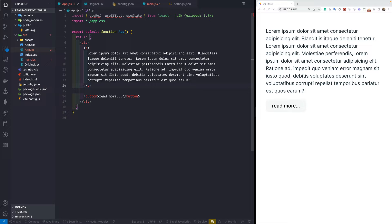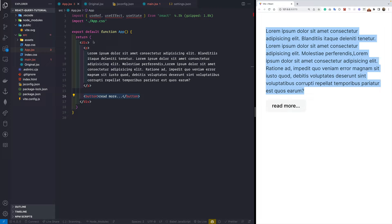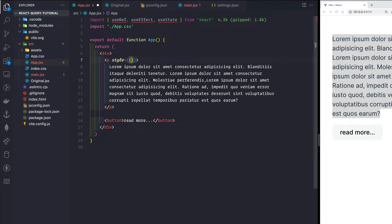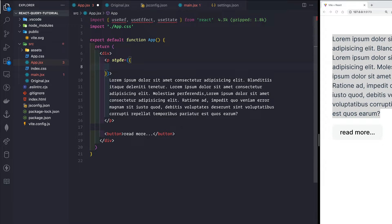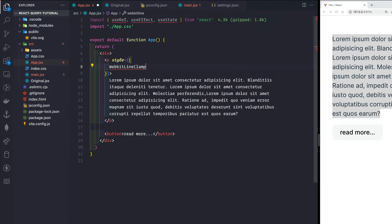Currently we have a very basic React application with a single paragraph and a button that says read more. The first thing we are going to implement is how to truncate this text using CSS. We can directly pass inline CSS styles to the paragraph tag. We need to pass the line clamp thing — webkit-line-clamp — and set it to two. This can be two, three, or four lines depending on your choice.